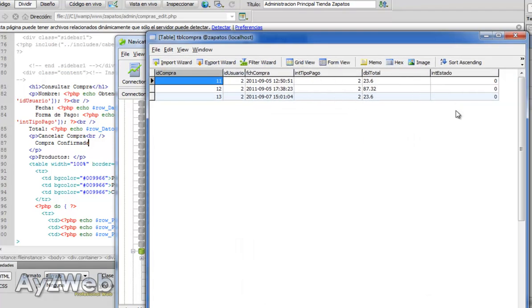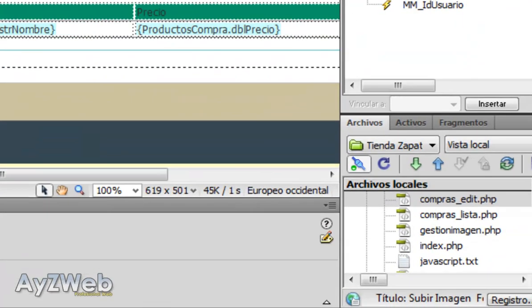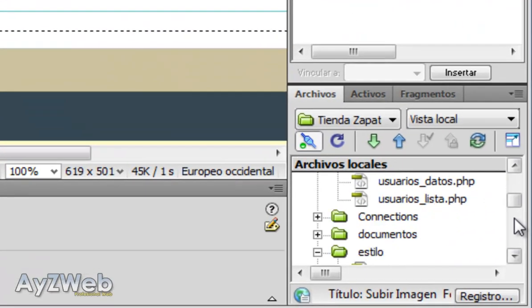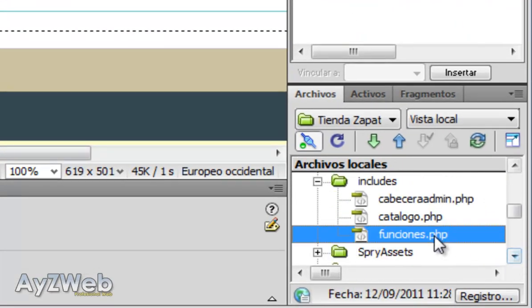And there we have it. If we open now the table purchase, let's try and put all this together, you will see the status is zero. We can define the status as we please, one, two, three, whatever we need. Let's go to our functions file, because if my memory doesn't fail—